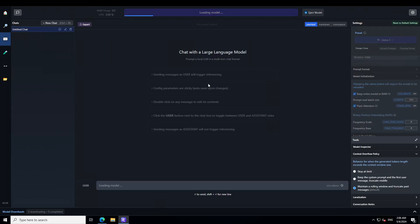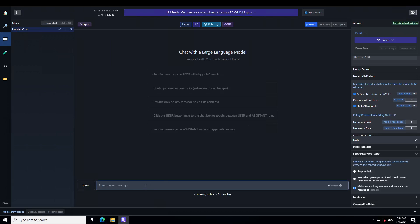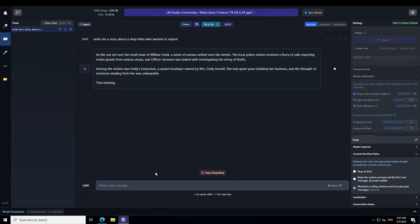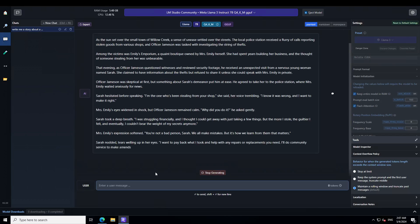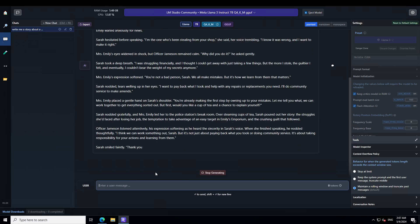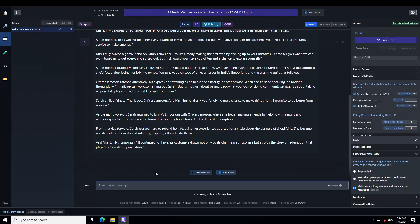Let me load the model. This should be quick because we have offloaded to the GPU. Now let me ask it a question: 'Write me a story about a shoplifter who wanted to repent.' You can see how quick that is — these are a few of the tricks you can use to speed up your inference, and you can see that it was really fast.